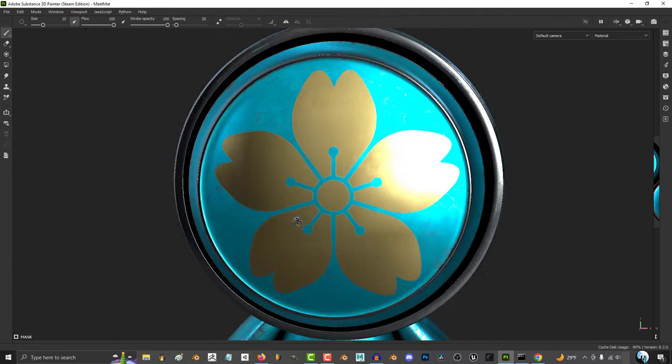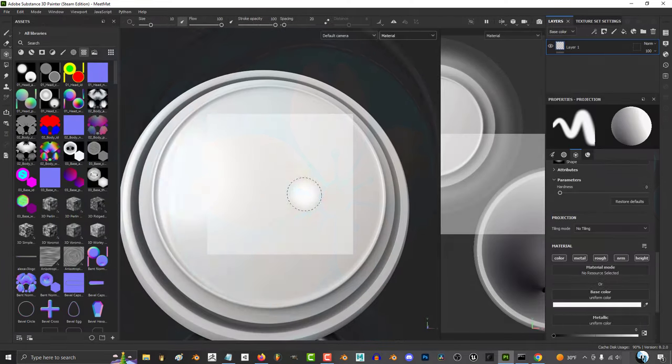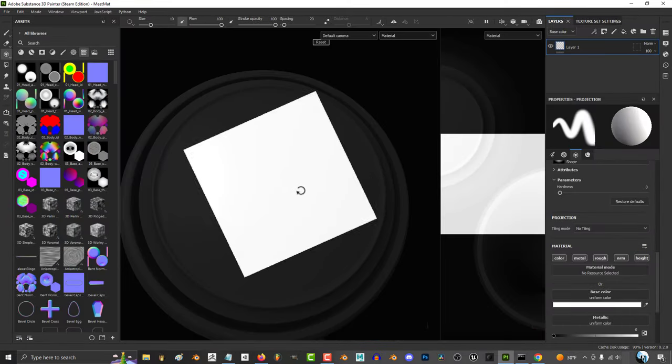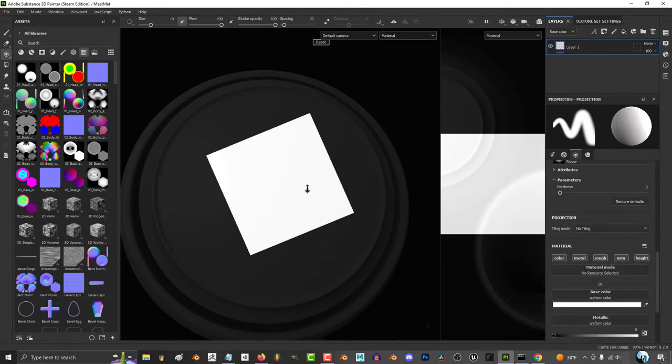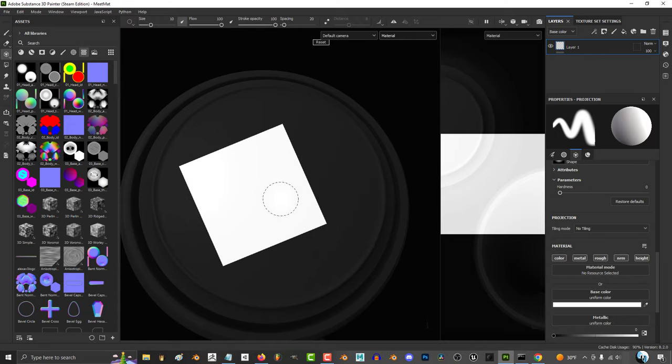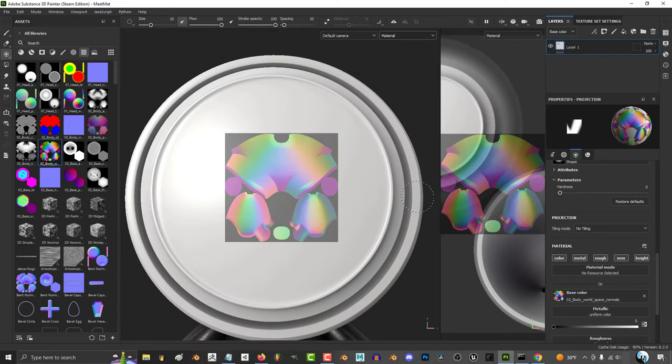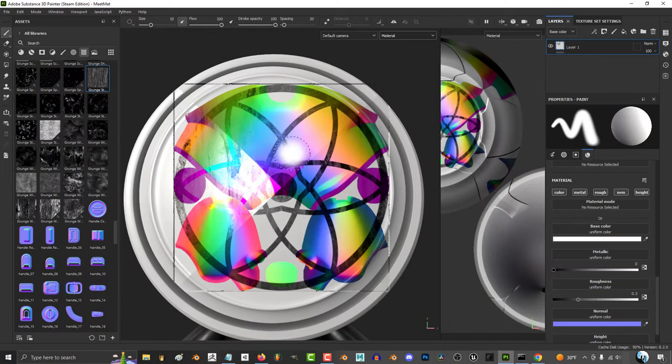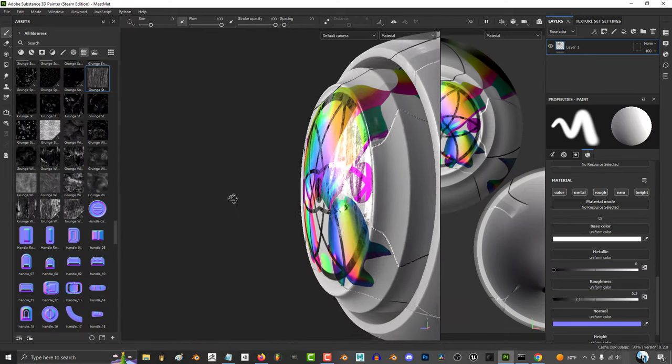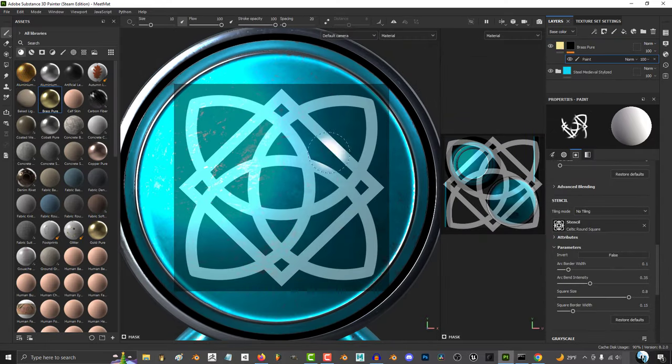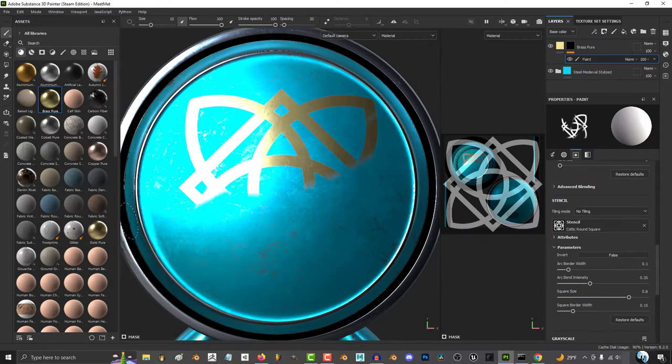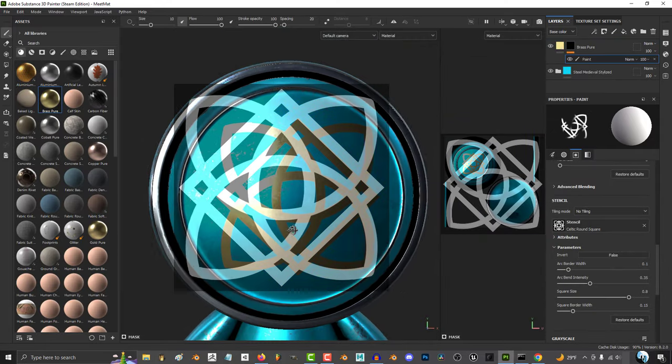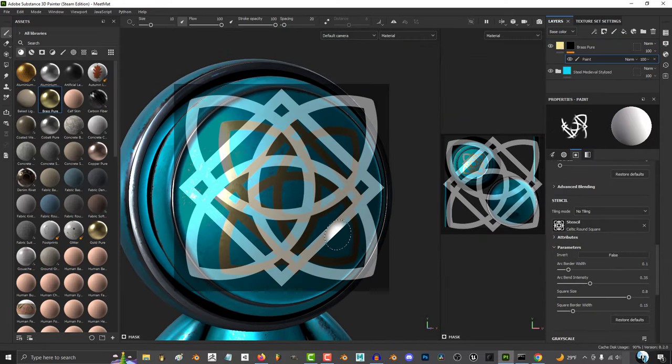So you want to master stencils? Not a problem. There's a few multiple ways you can do this. There's a projection mode which allows you to plaster any attribute like color, metallic, and roughness. Or the stencil mode which acts more like a black and white mask you can apply to your selected material.